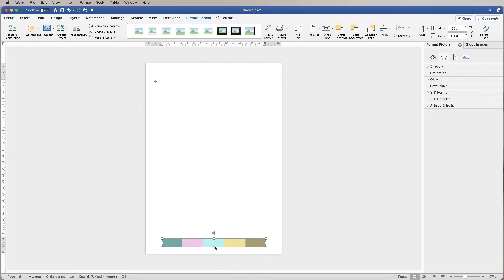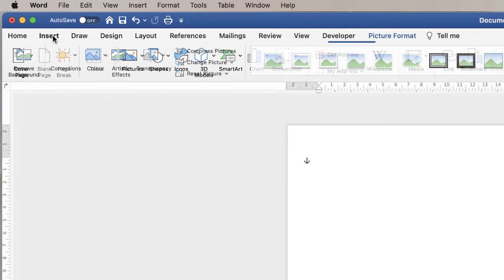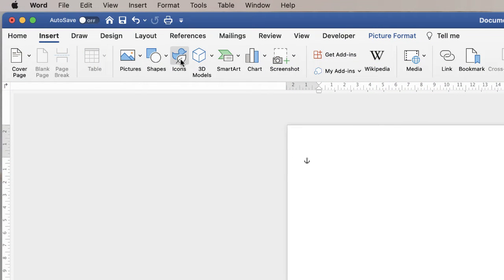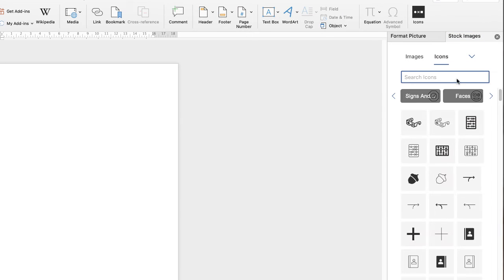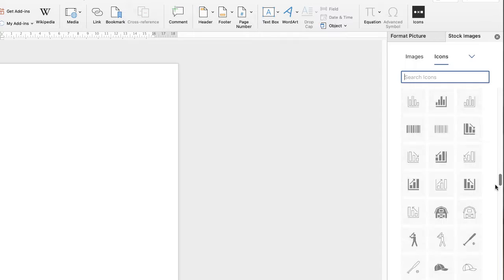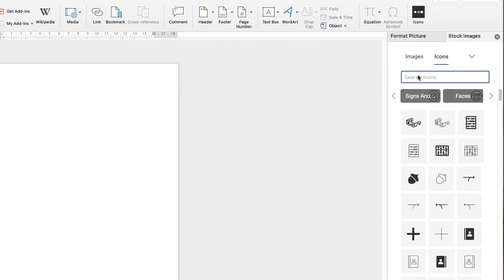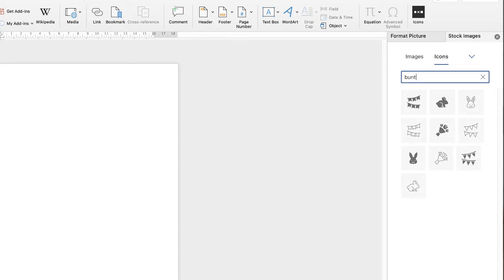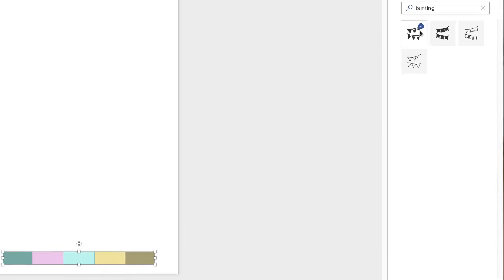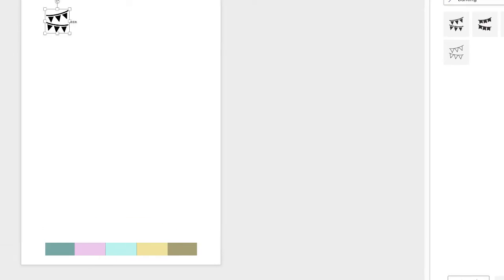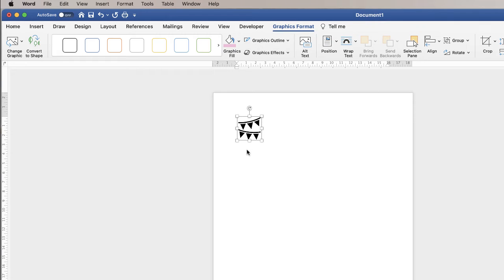I'm going to pop it down at the bottom here and then go up to Insert and then along to Icons. In the icons palette I already have balloons selected, but if you don't, you'll have a number of different options. First I'm going to select bunting and then select this icon here. Click the circle and go down to Insert. Before you click away from here make sure you're on the Graphics Format tab and go along to Convert to Shape.